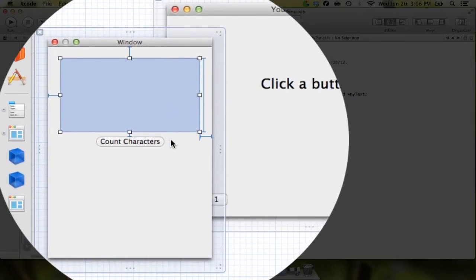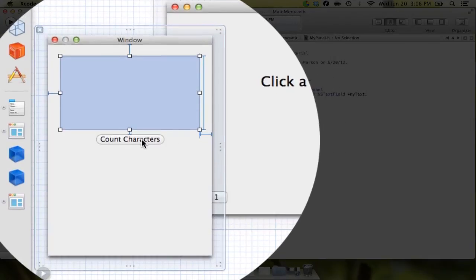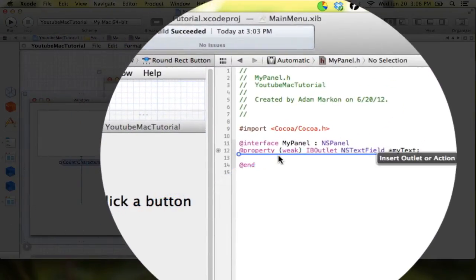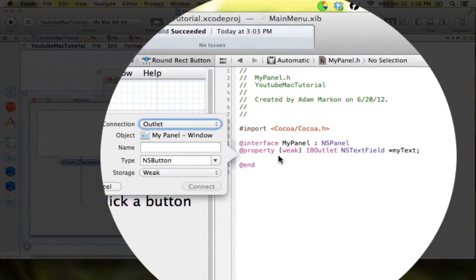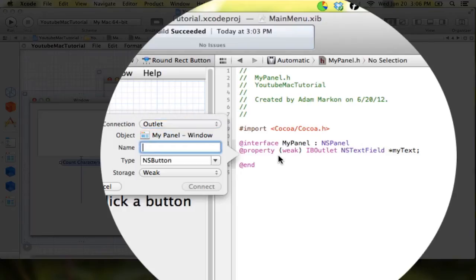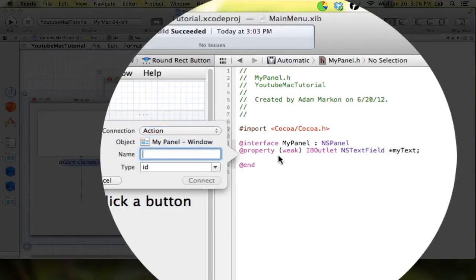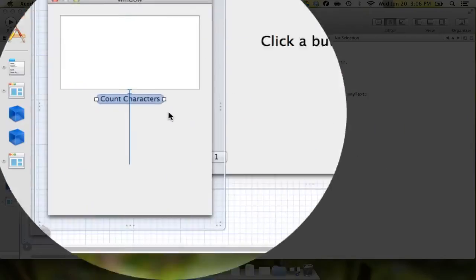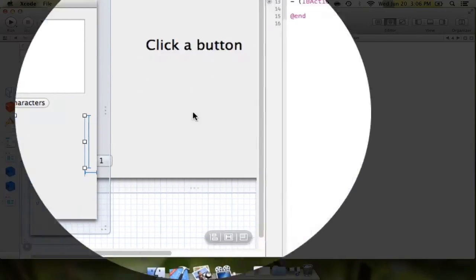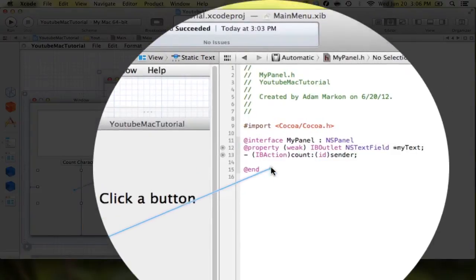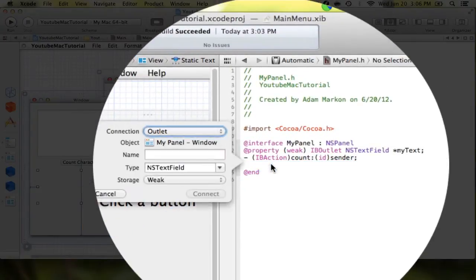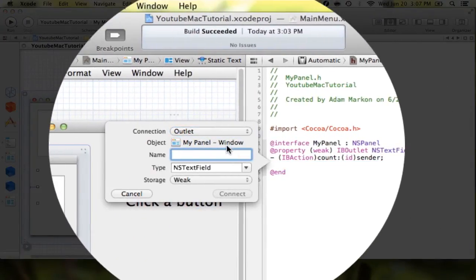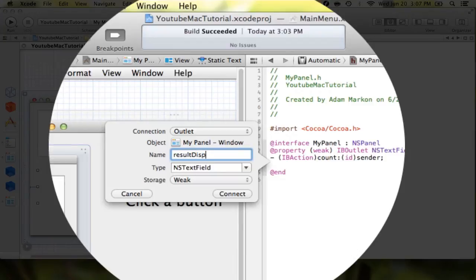And the next thing we want to do is we want to do the button. And in the button, we're just going to call the, actually, first we need to change this to an action. And we're just going to call the action count. And then we need to take the text here and we're going to create an outlet for that. And we'll just call it resultsDisplay.